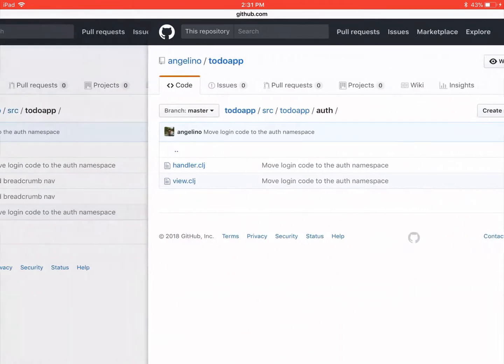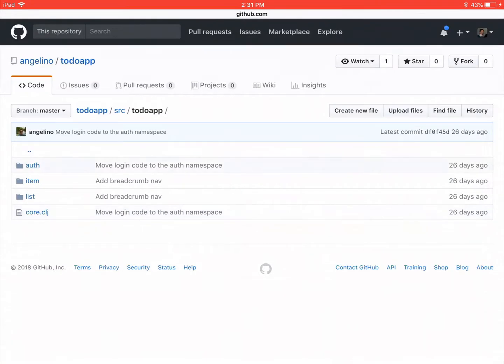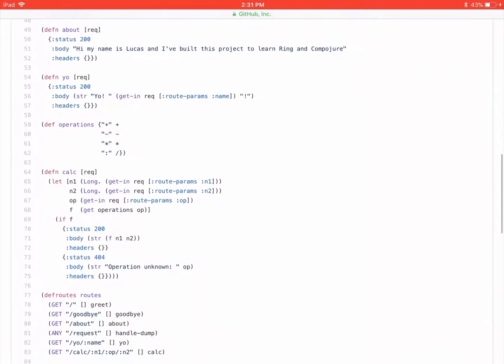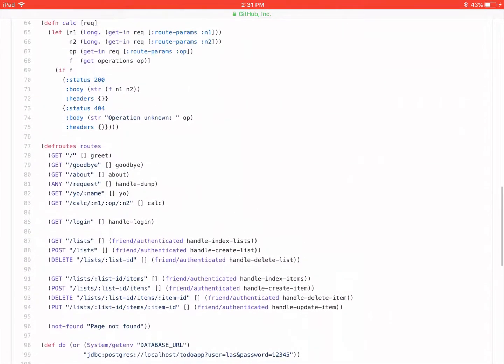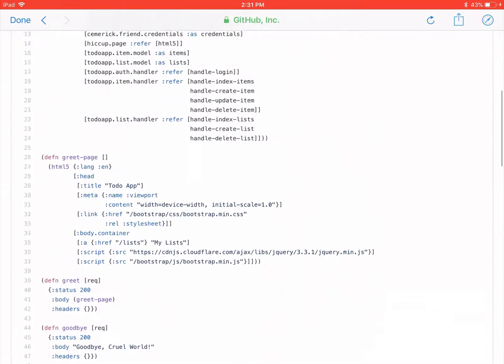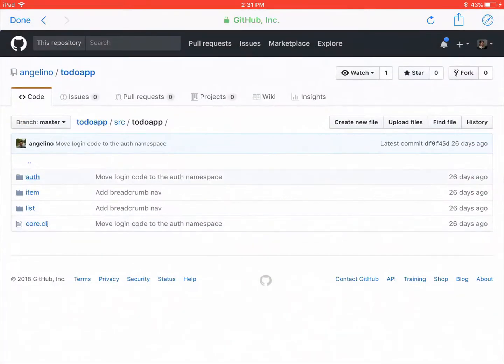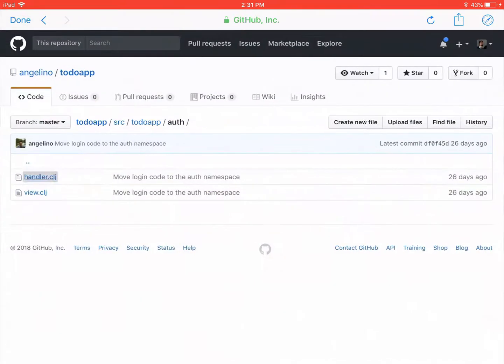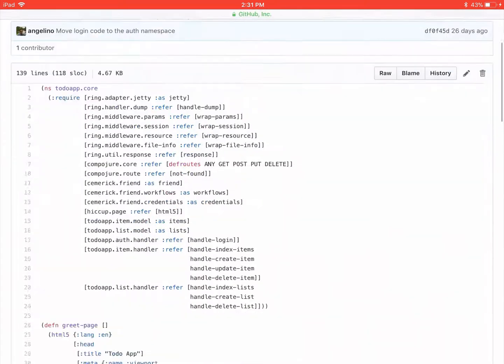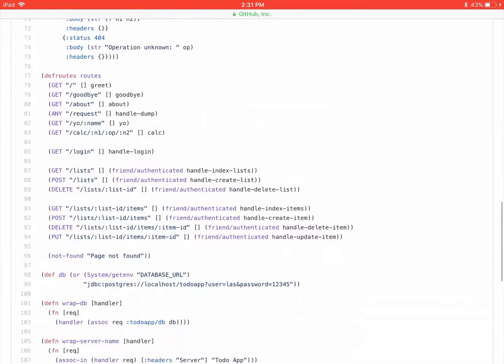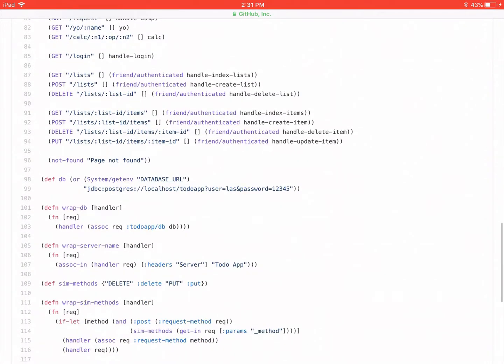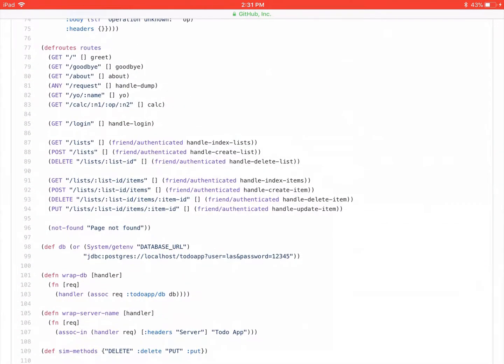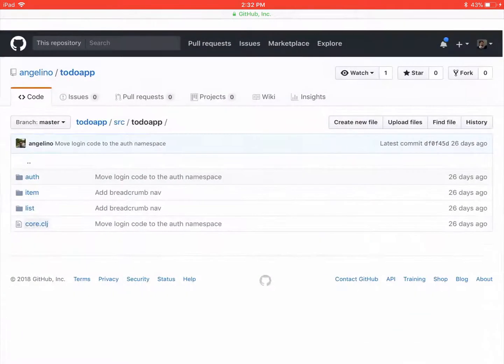And I assume that when you post to login, I assume that friend handles that. So handle login. Auth handler handle login. It doesn't actually log you in. I'm assuming that the post to login actually is handled by friend. If it's not, then I don't know how that's happening. So it must be. Let me go look at the lists now.